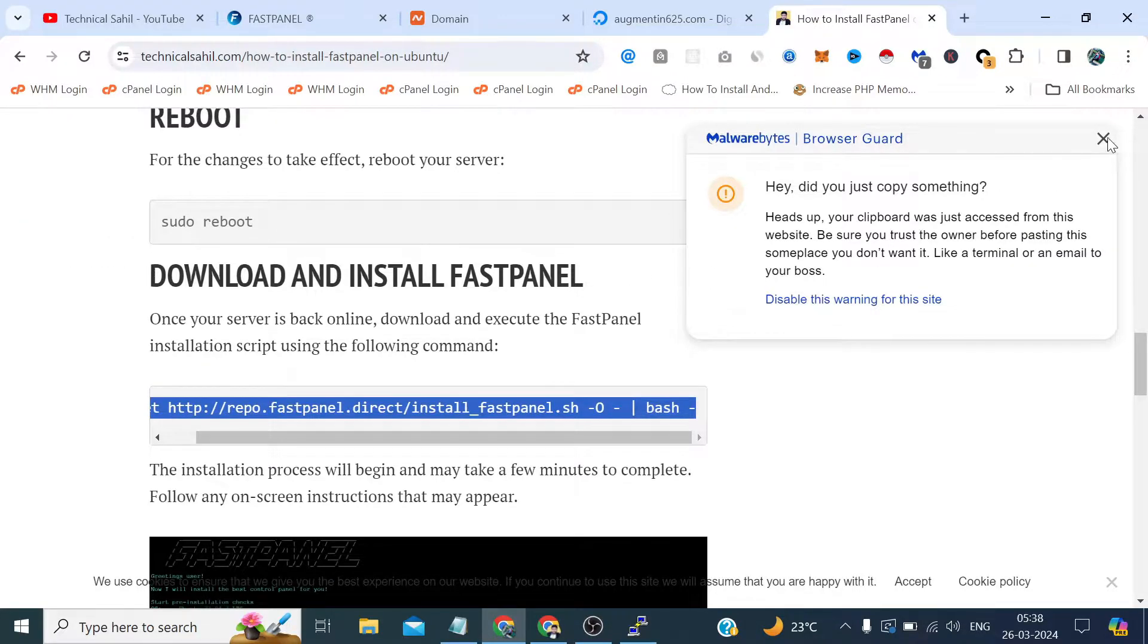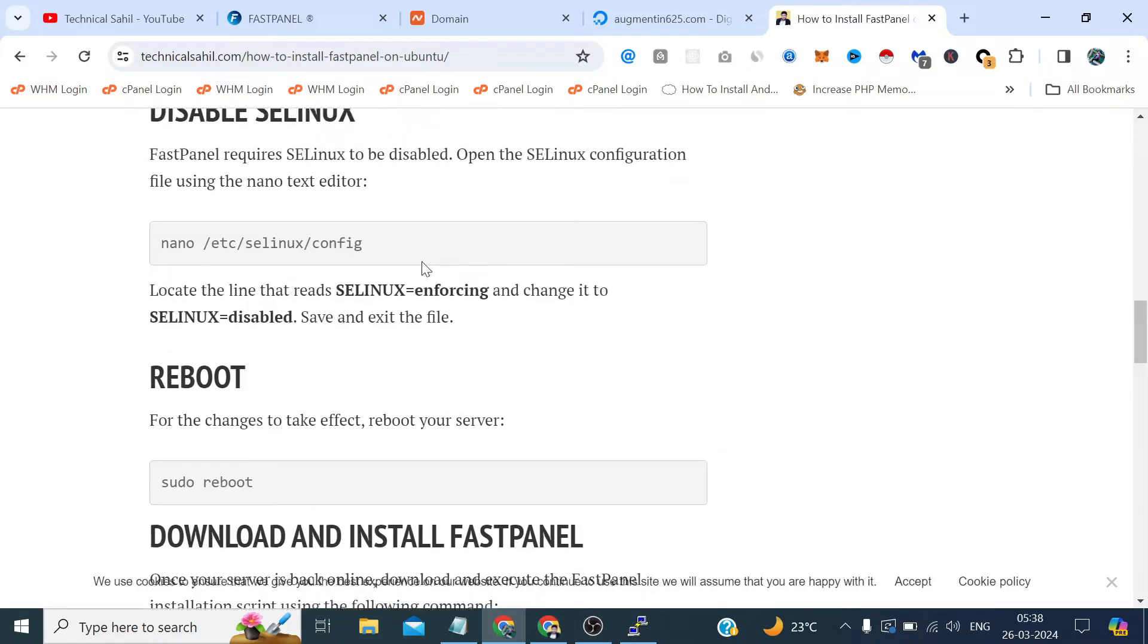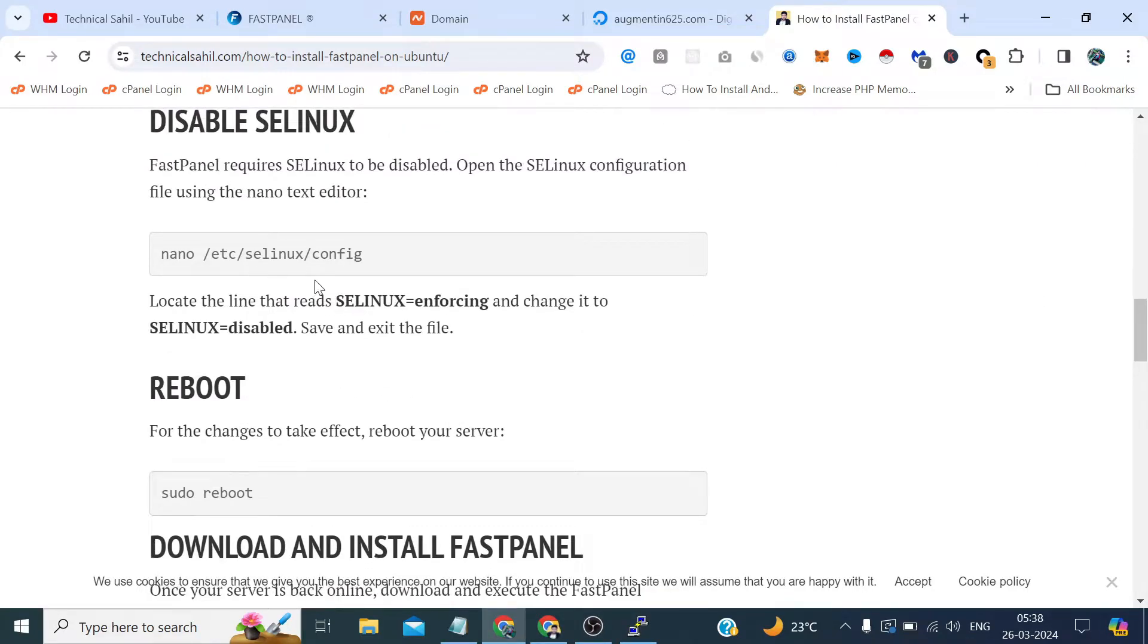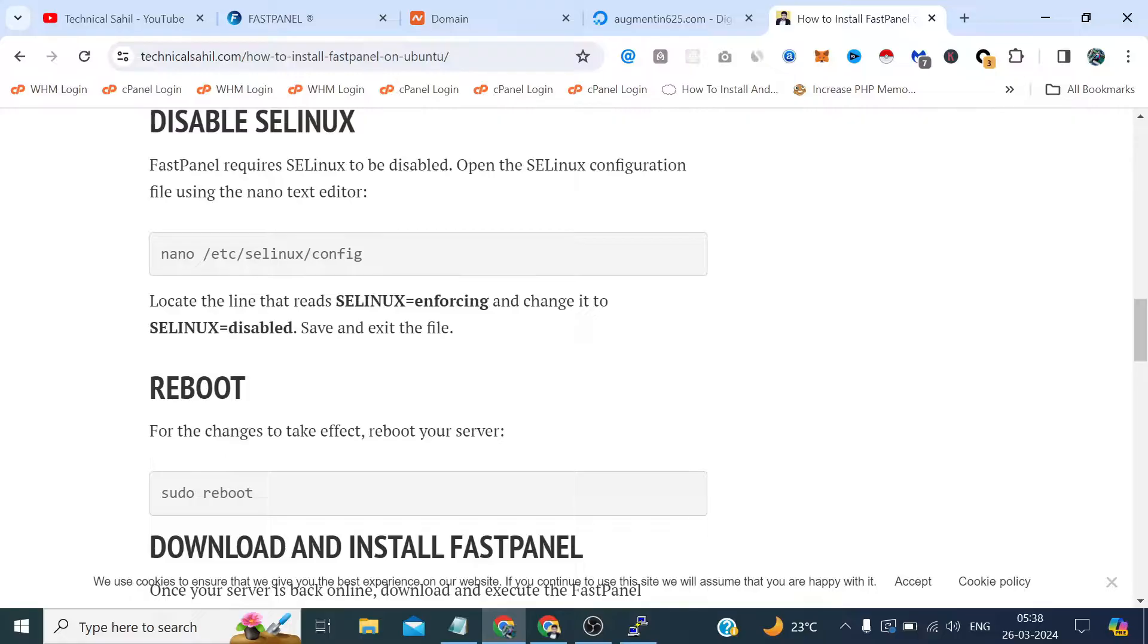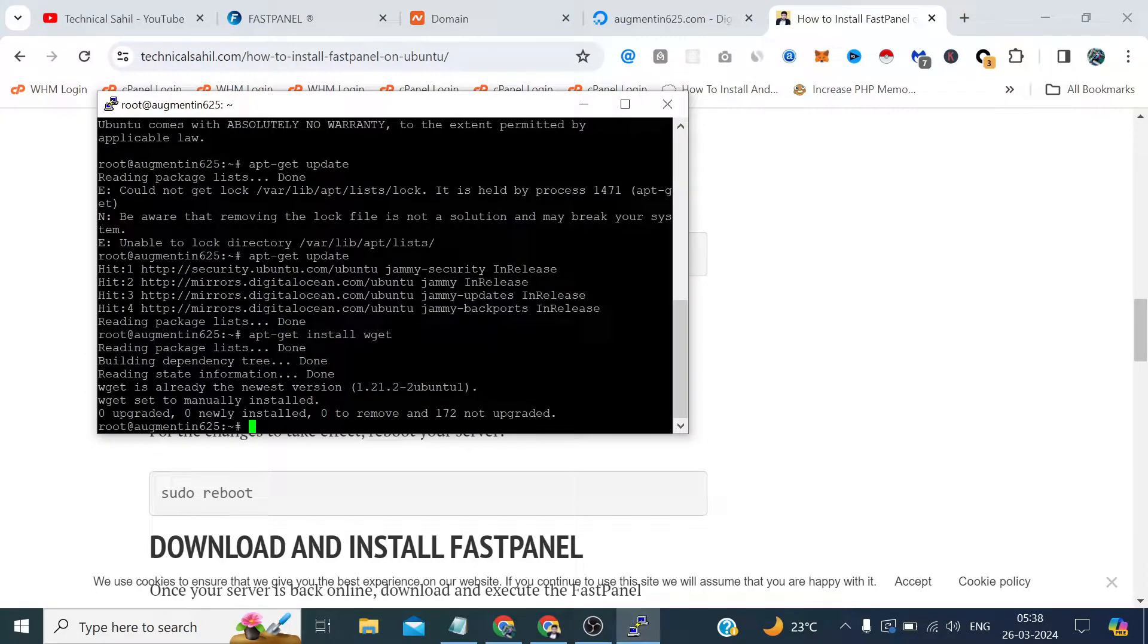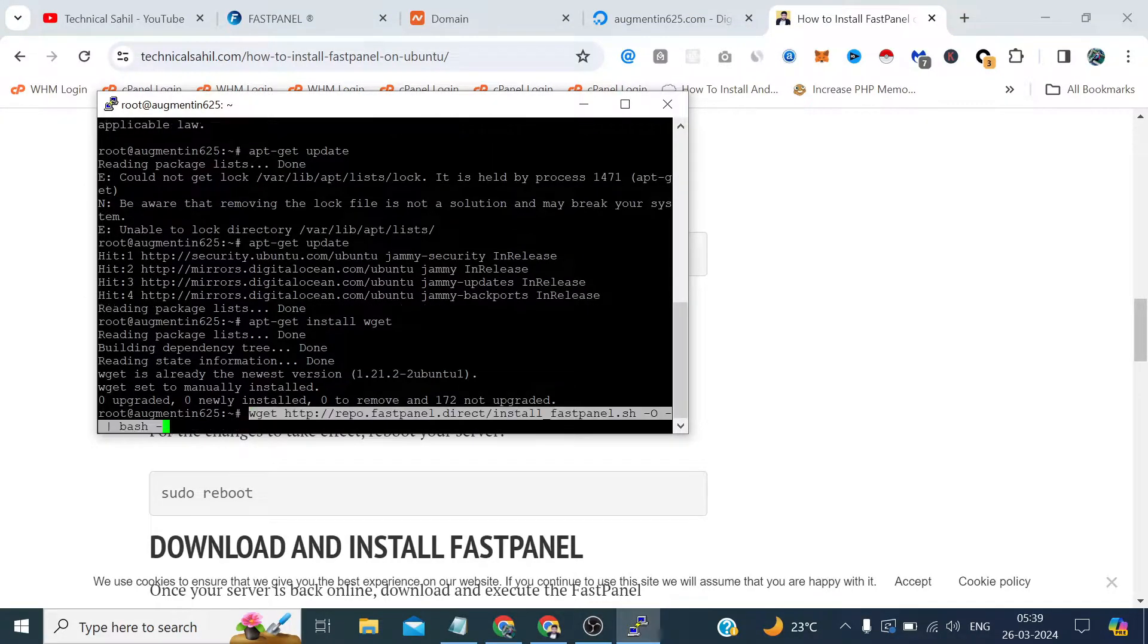Now if in case we run this FastPanel downloading and installation command and we got such error related to the SE Linux, so we can follow this procedure. Here I will show you if I got. It is optional, sometimes we get this error in some distributions like CentOS and all. But in Ubuntu I have never got such type of error. So let's try luck one more time.